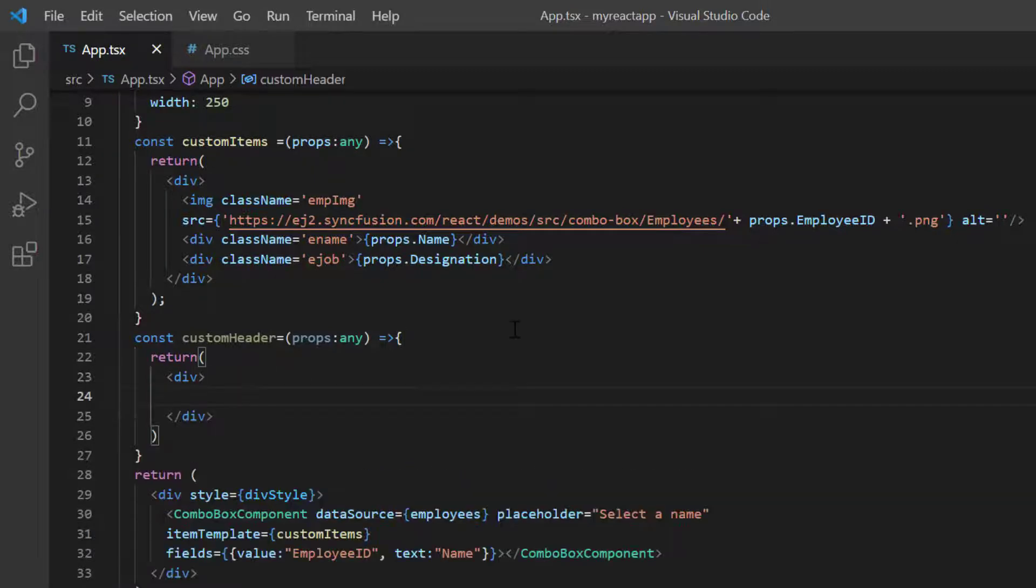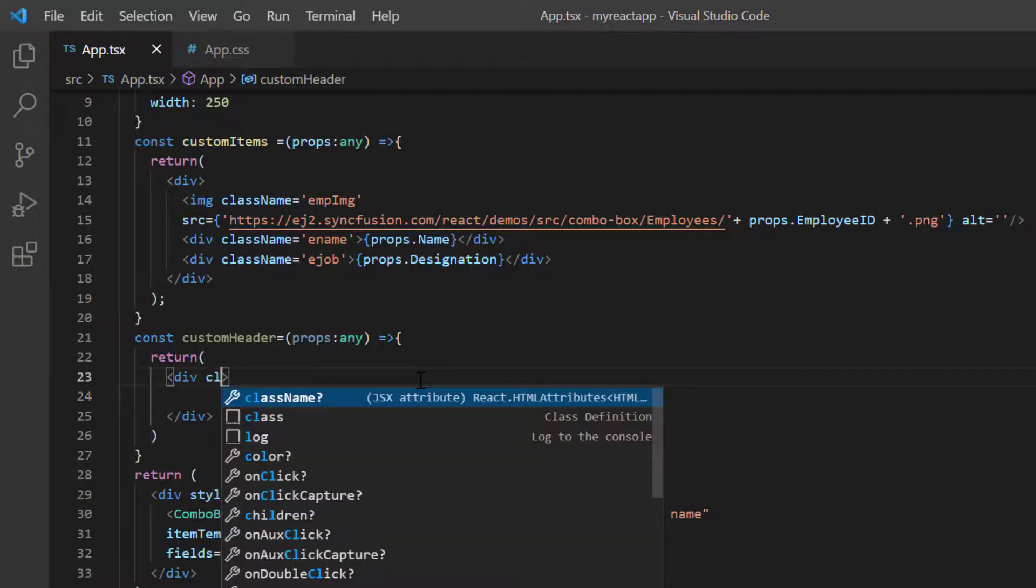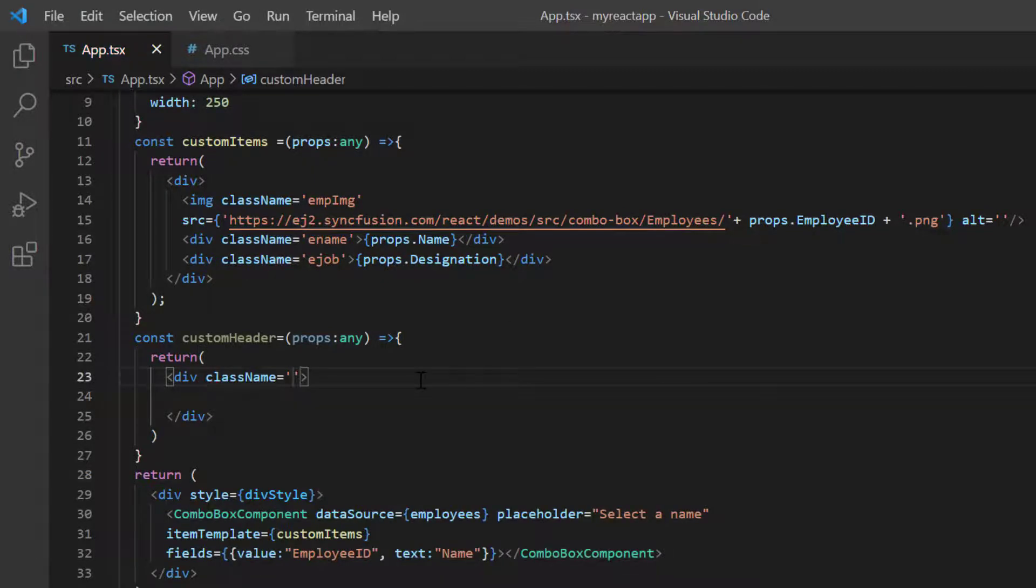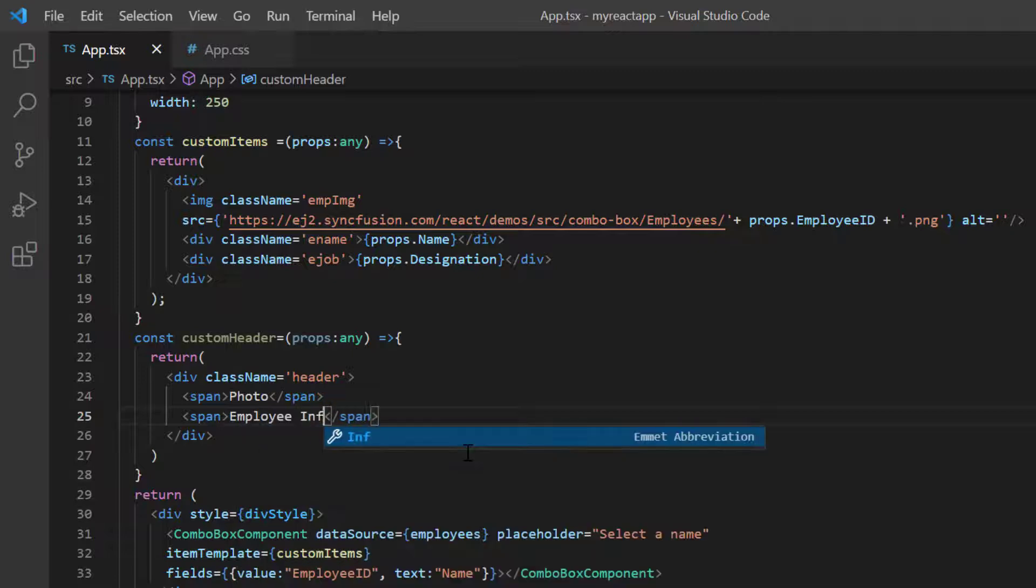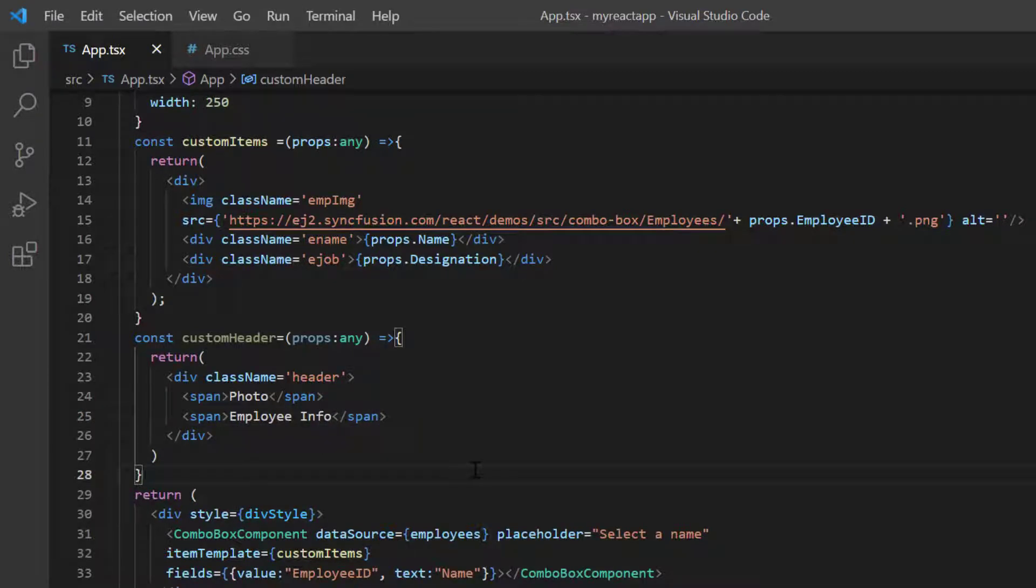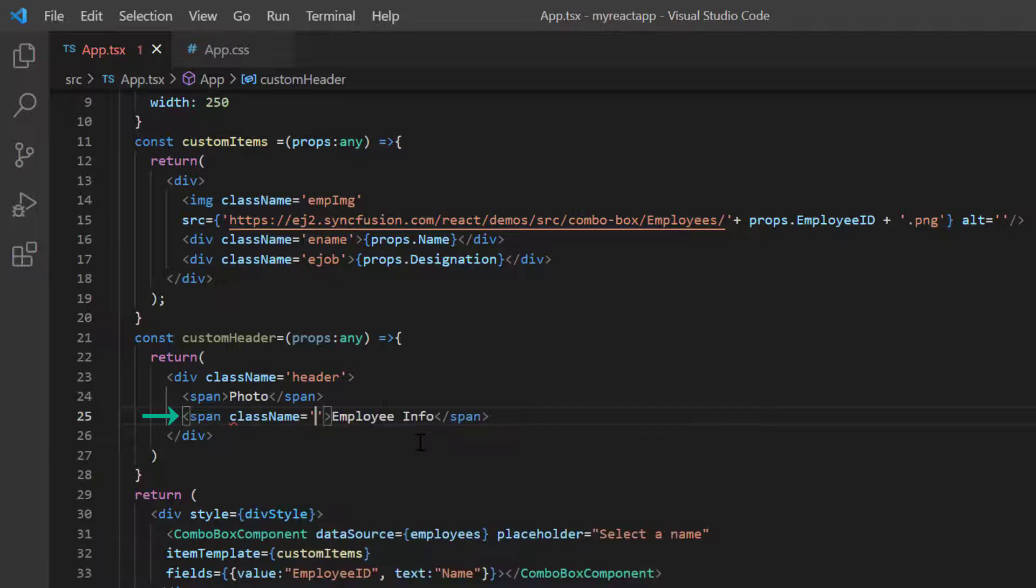Then in the template design, I show the header text, photo and employee information. I assign the class name header to this element and column header to this.